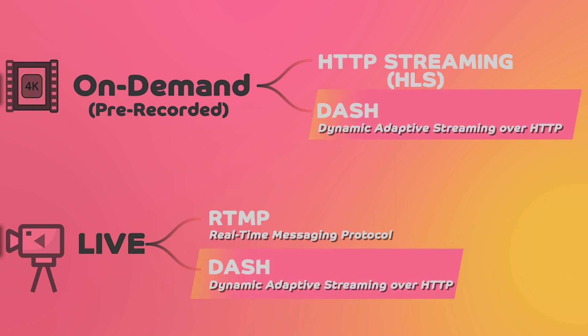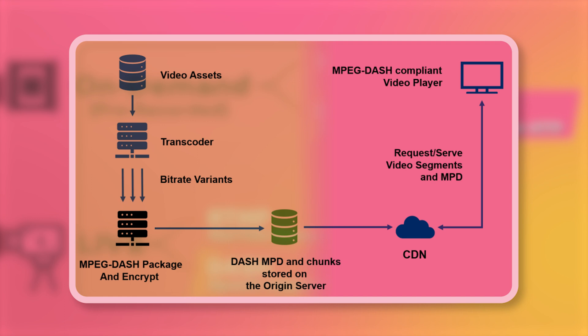DASH, for example, is an open standard for ABS that is designed to work with HTTP. It works by dividing the video into small segments and delivering them over HTTP, with the viewer's device automatically switching between the different bitrate versions of each segment based on the available bandwidth. DASH is widely used by major streaming services like Netflix, YouTube, and Hulu.